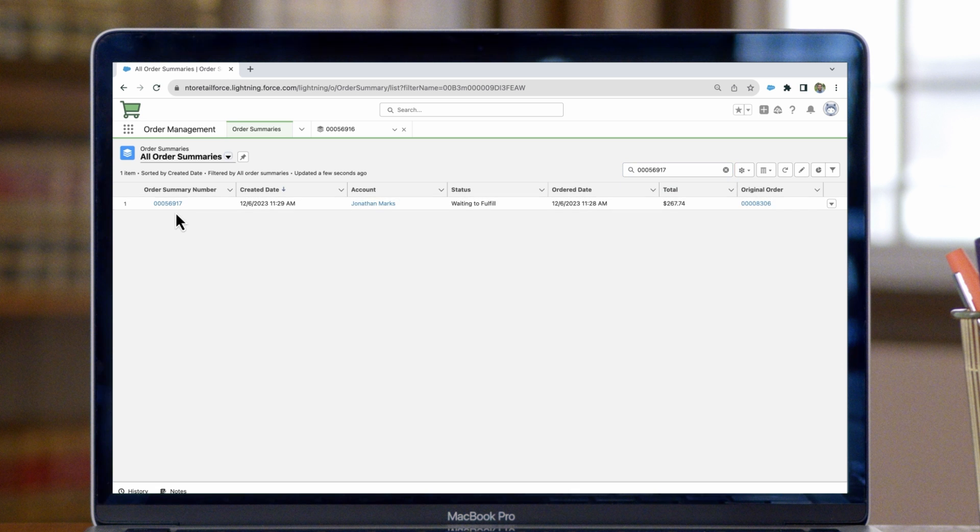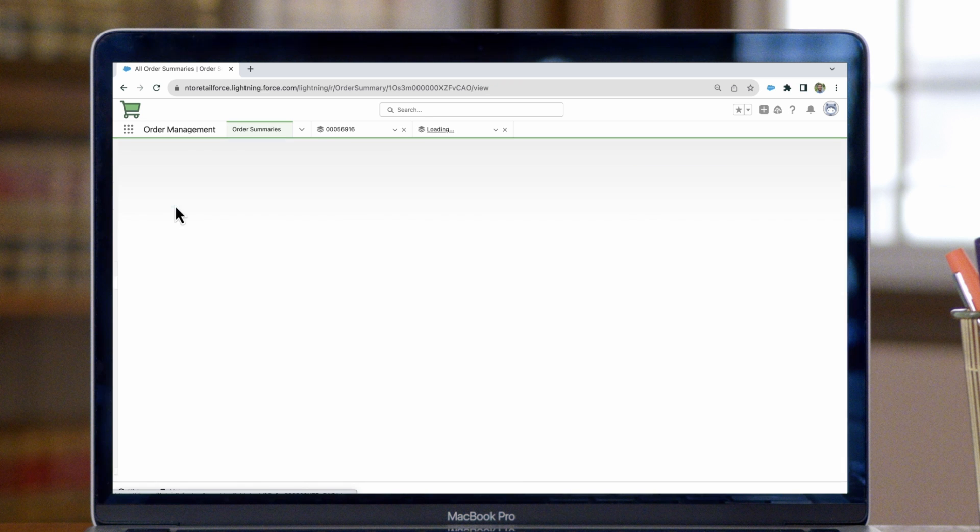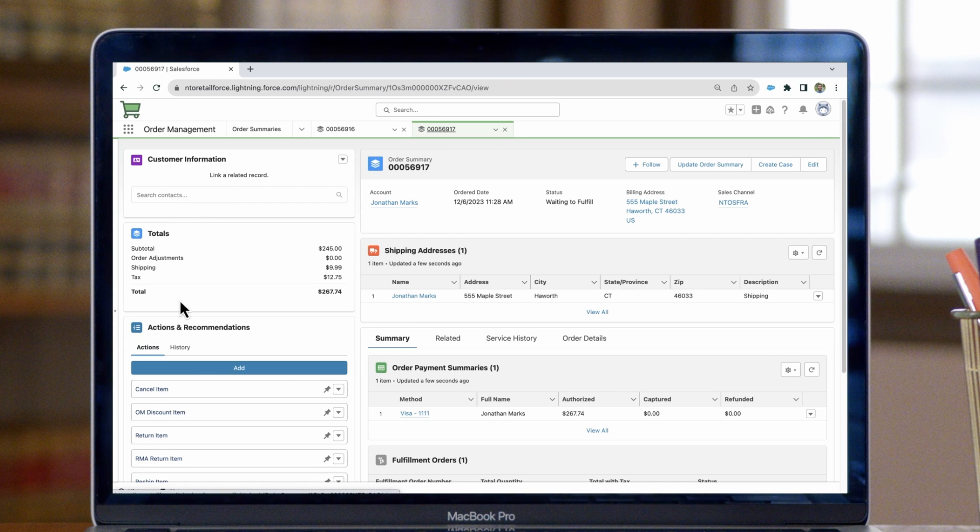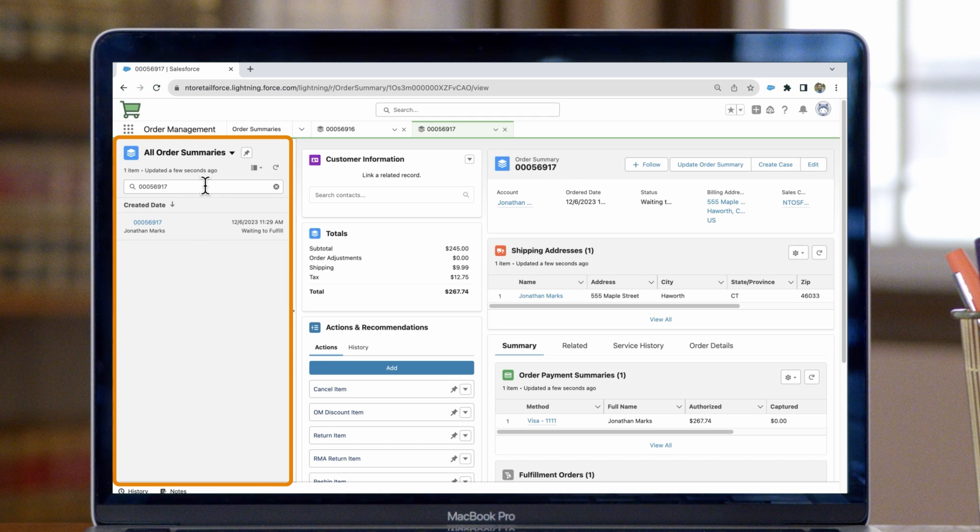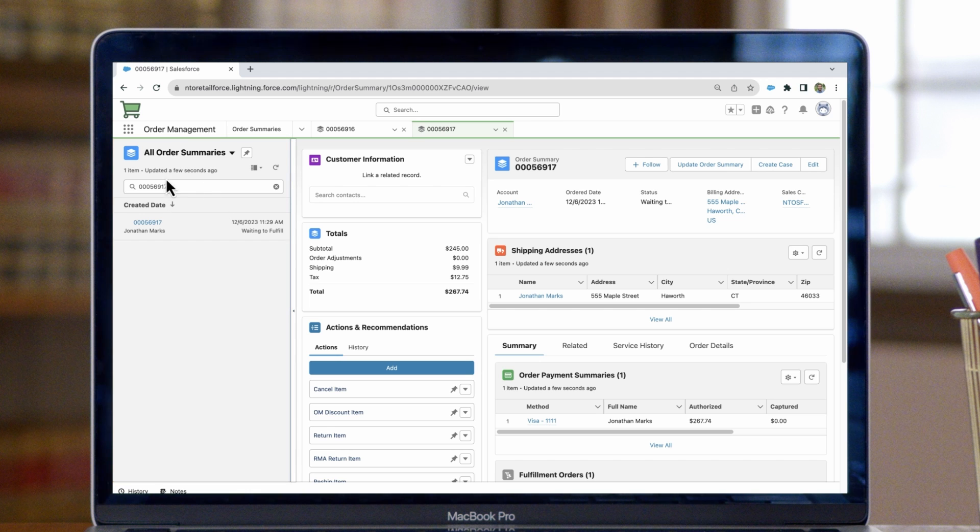Now we can click in and see the full order record. We can also open up the navigation bar on the left-hand side of the screen and use the same search functionality to find any other orders that we may need.